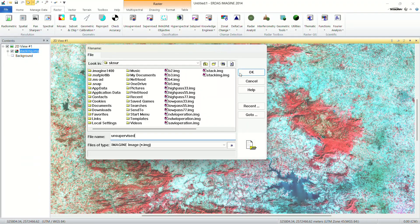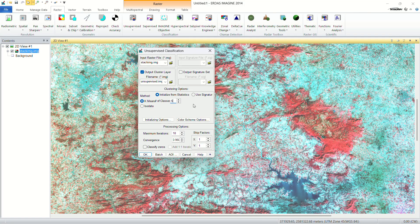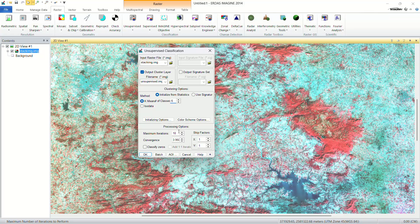Now there are a few settings. K-means is the method by which you are going to classify. The number of classes refers to how many groups the pixel values in this image will be divided into. I'm going to use six classes — you can choose 10, 20, or more depending on your needs. For maximum iterations, keep it at 10, then click OK.